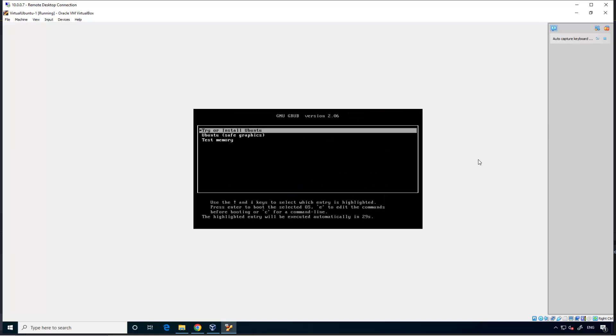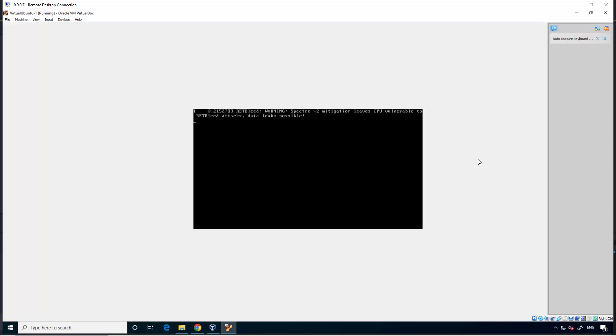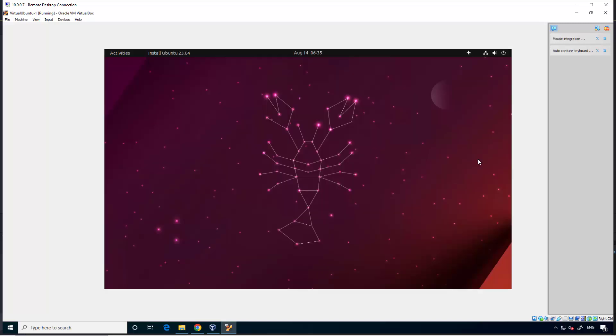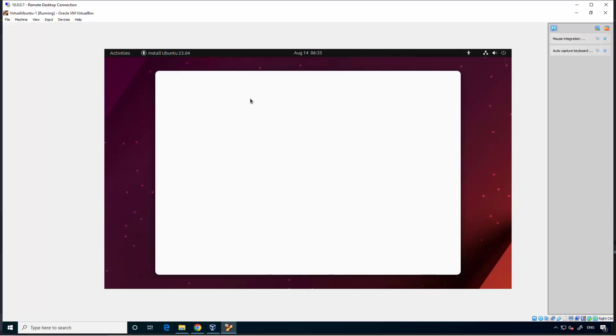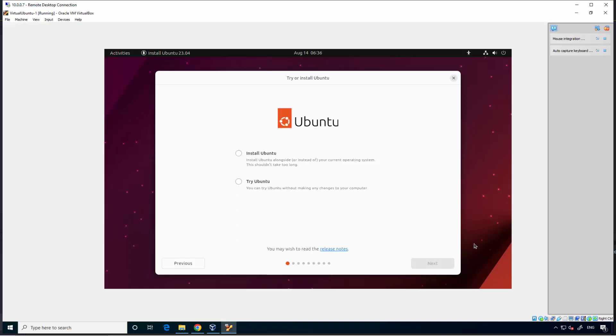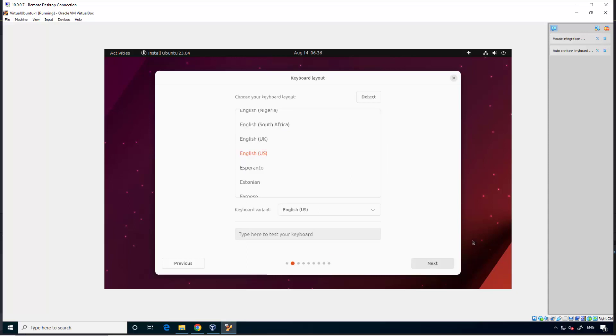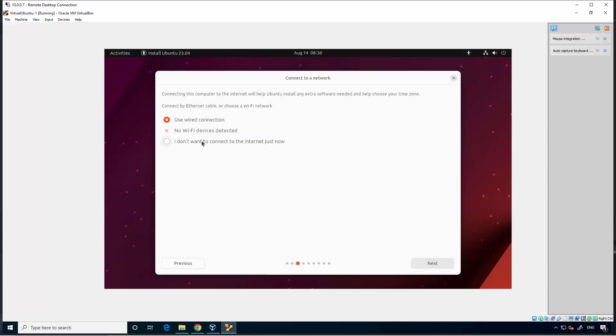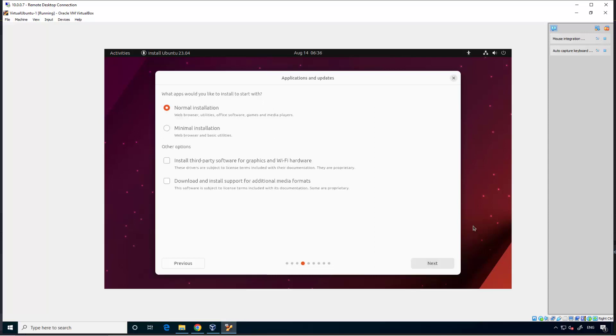Again, driver install. Now you can see, install Ubuntu 23.04. Next, let it be English. Install Ubuntu. Next, let it be English US. Next, use wired connection. Next, normal installation. Next.